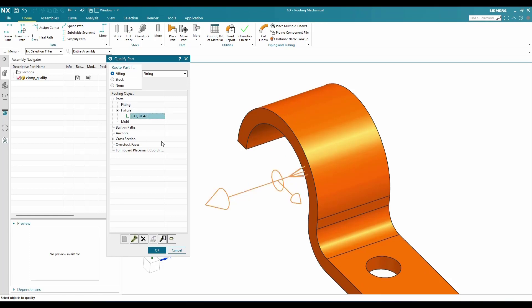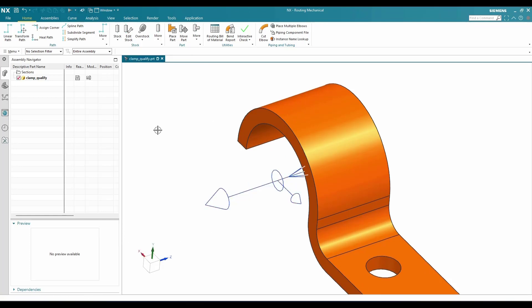Now you can see here this component is qualified and we have created a fixture port. If you have any doubts, please comment in the section below. I will try to answer. Thank you guys.